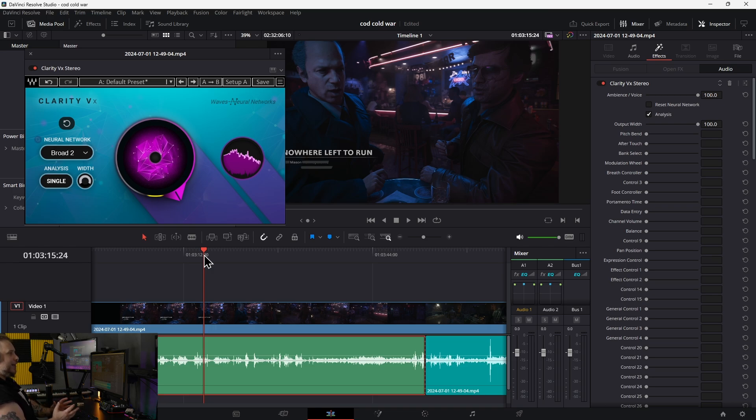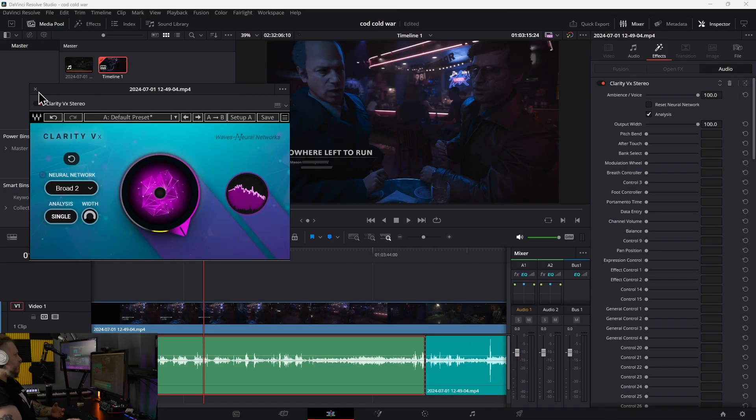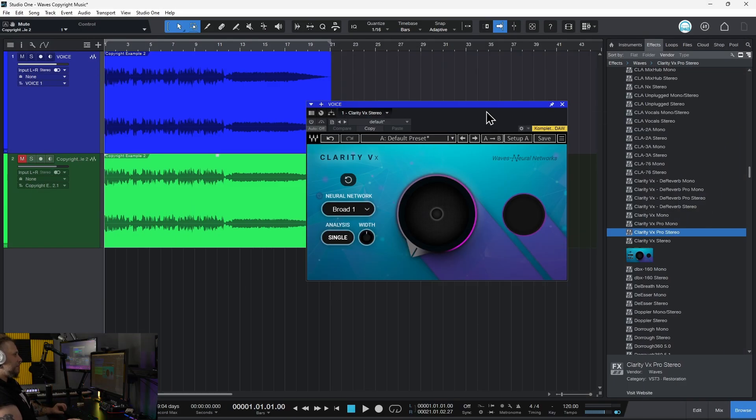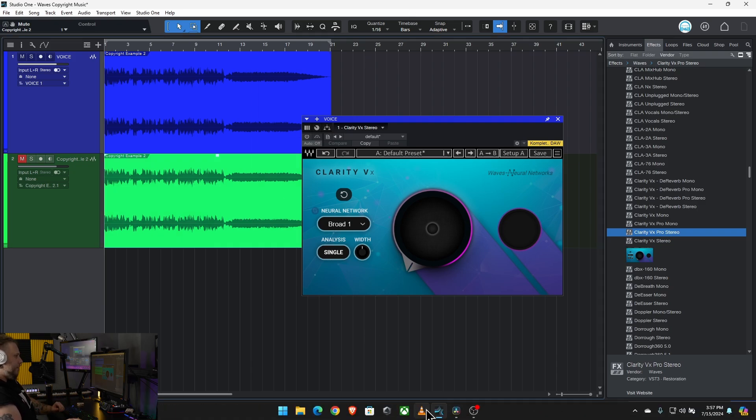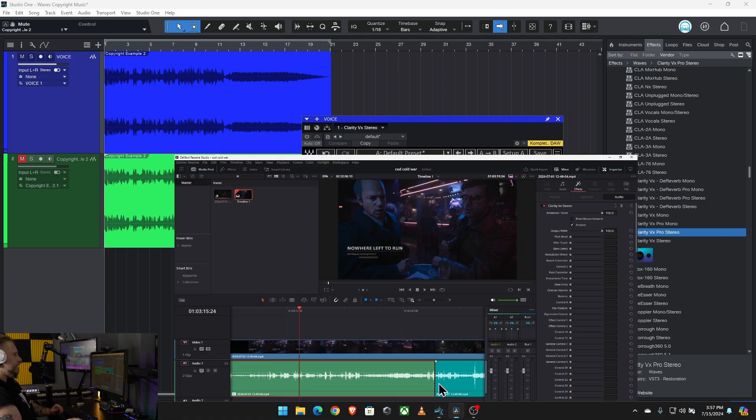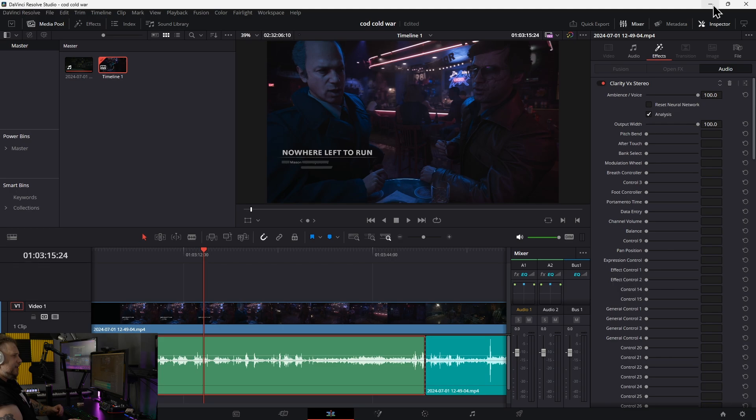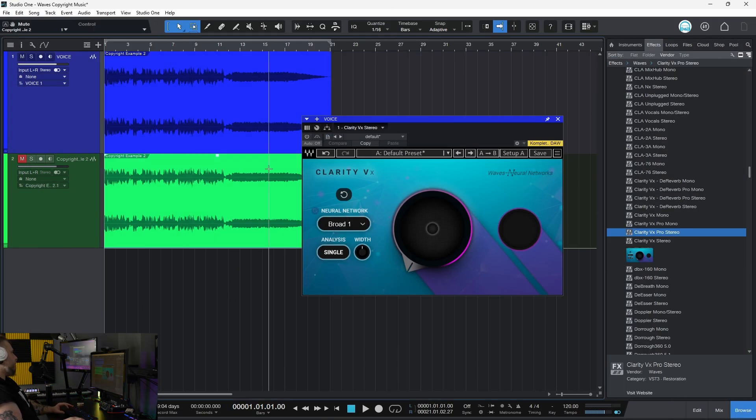If you're any kind of content creator, you absolutely need something like Waves Clarity VX. Let me show you another example without copyrighted music so we can play a bit more. By the way, I was using it in DaVinci Resolve. You can use Clarity in anything compatible with VSTs, AUs, or AAXs.